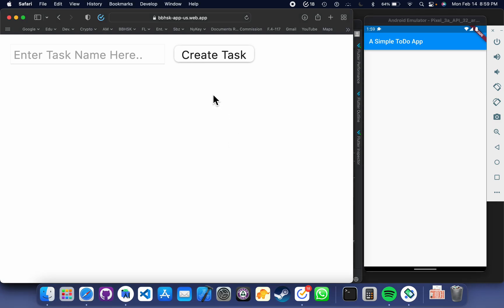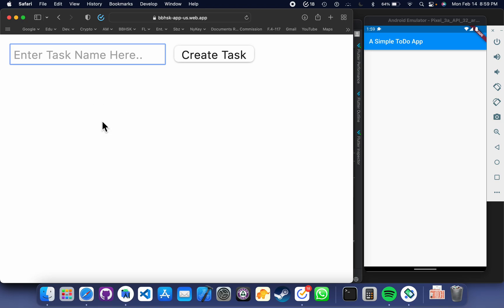So if you have missed my previous two videos, I suggest you watch those first. If you watch those two videos, you will be able to make a simple web application like this one. In this video, we are going to talk about the mobile application.